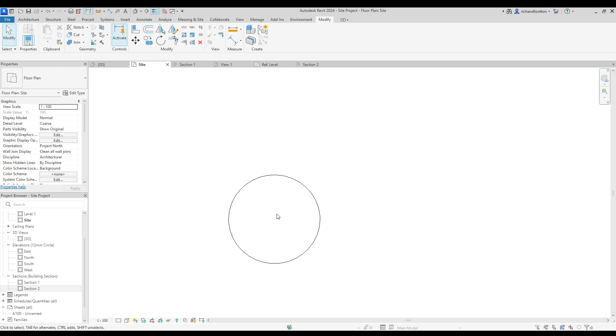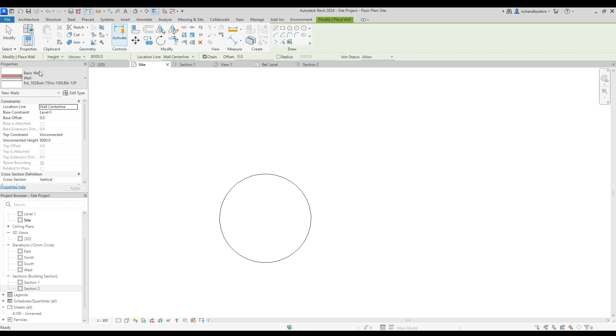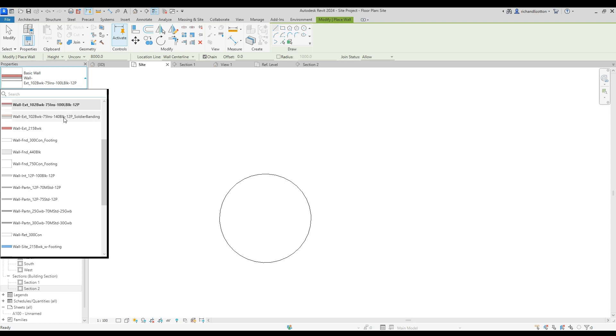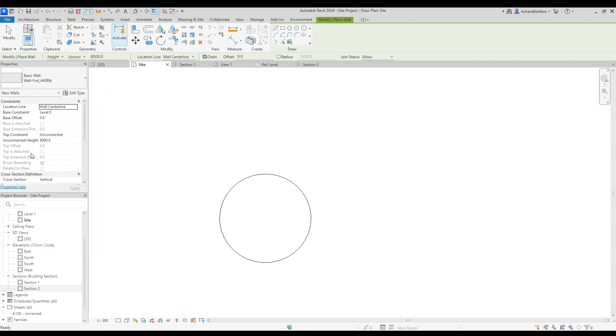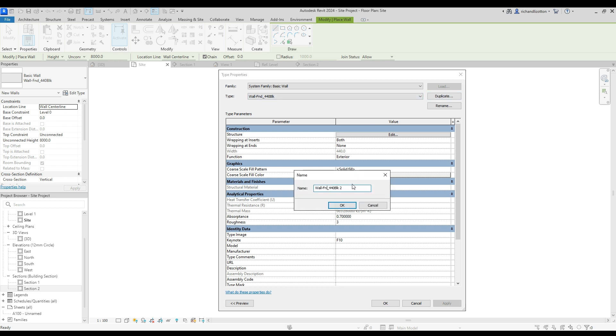A couple of things we want in this. First of all, a stone wall. So architecture, wall. And create a stone wall. So I'm going to start off with that wall foundation. And edit the type. So it's a solid block wall. And I can just make that a stone wall instead.